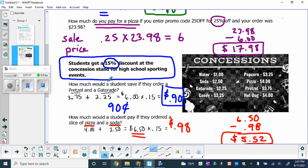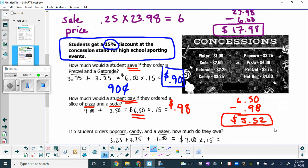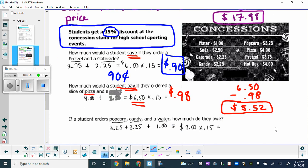Sometimes it asks how much do you save, and sometimes it asks how much do you pay — that's when you actually have to subtract away the discount. You're not always doing the same thing: sometimes you do the calculator math and stop, and sometimes you do the calculator math and then keep going by subtracting.